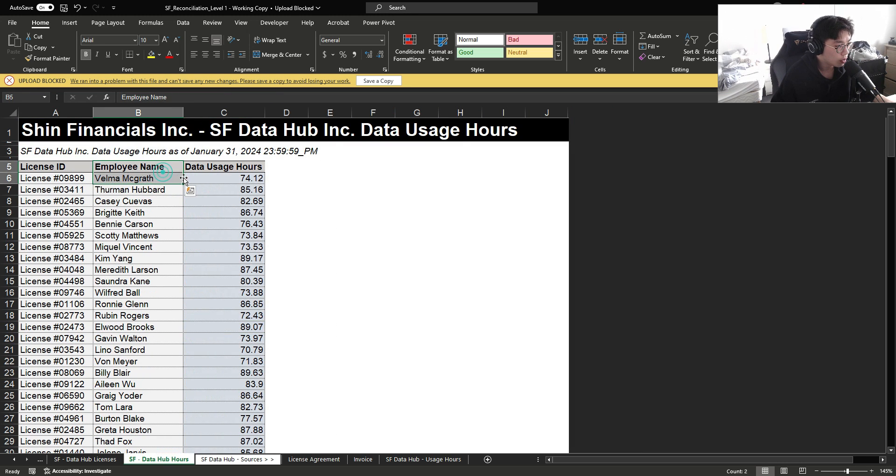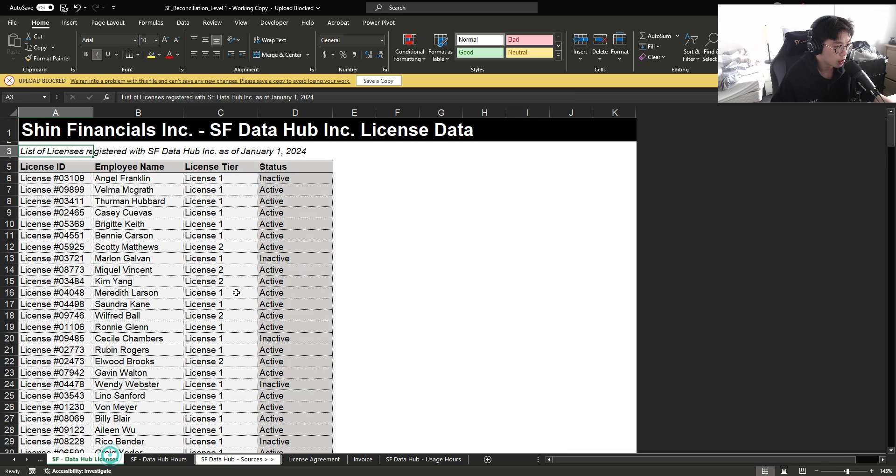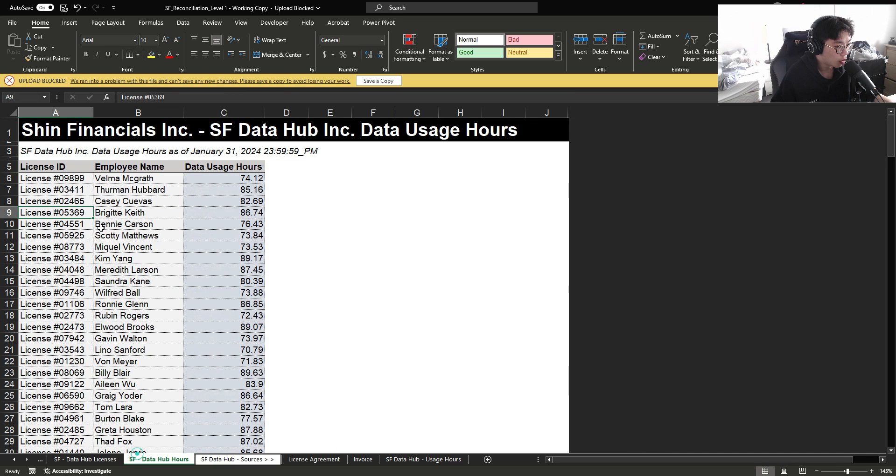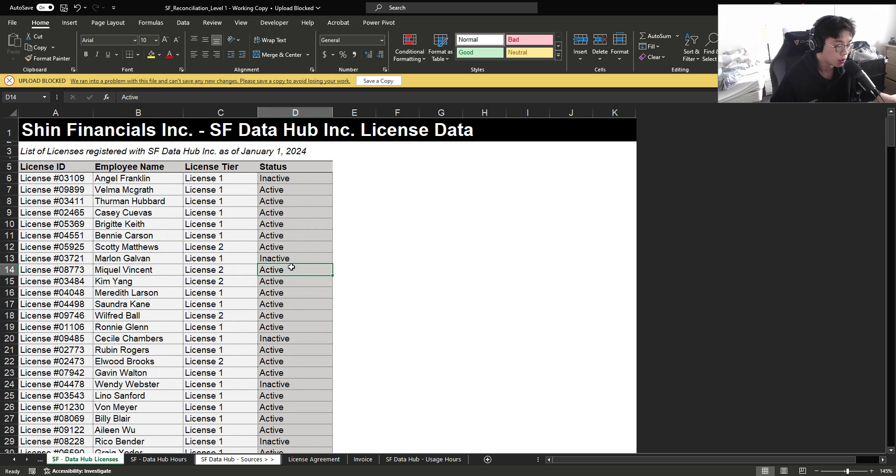And we also have all the data usage hours that were consumed within January by the different types of licenses. Accordingly, all the licenses registered here should be deemed active on this sheet as well because you can't consume hours if it's an inactive account.